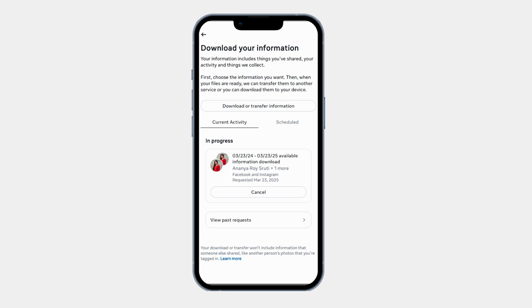And that's it! Now you know how to download your Facebook profile data using your Android phone. If this video helped you, smash that like button, subscribe for more quick tutorials, and I will see you in the next one. Thank you!